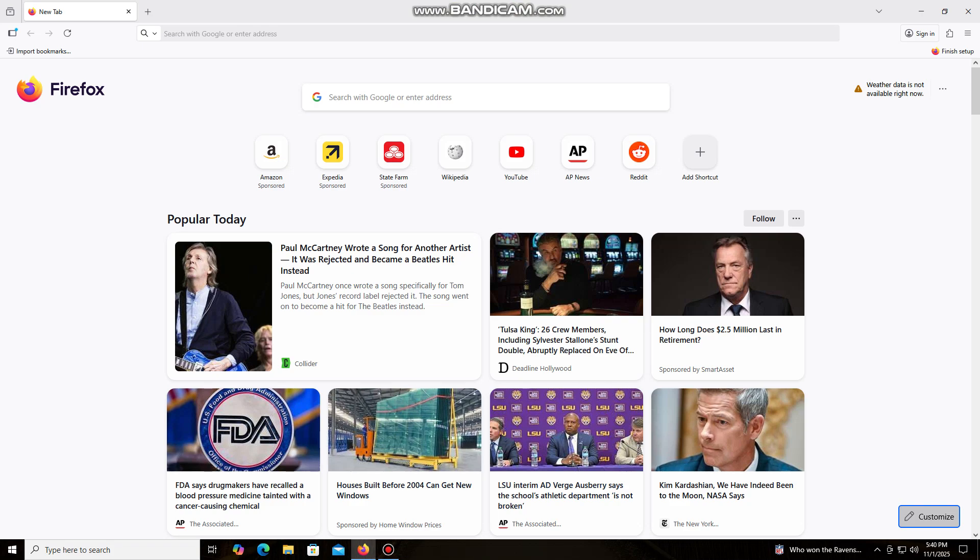Hello everyone, and welcome back to the David Brogg channel. Today, I'm going to show you the easiest way to mine Ethereum.